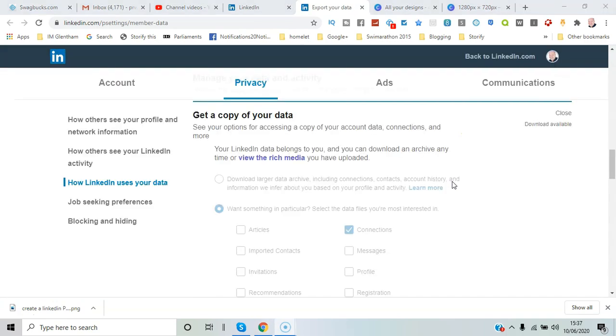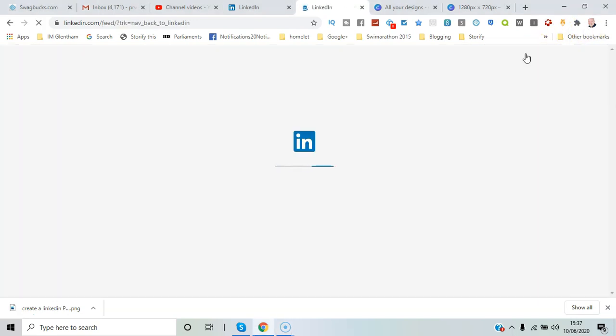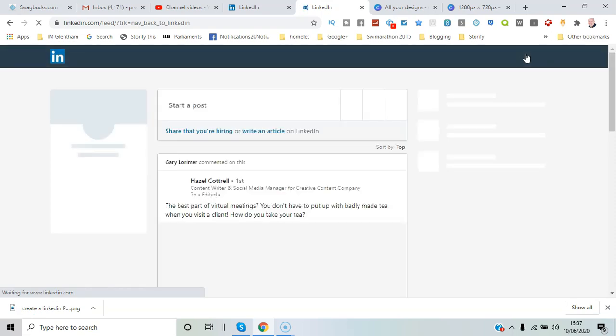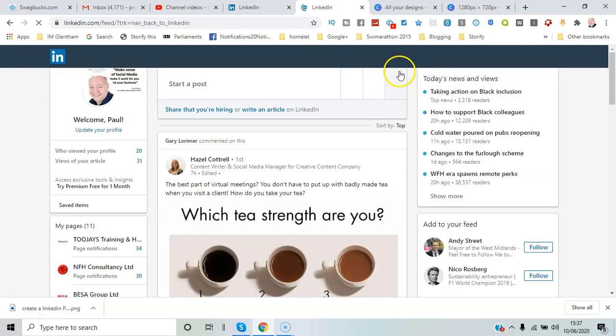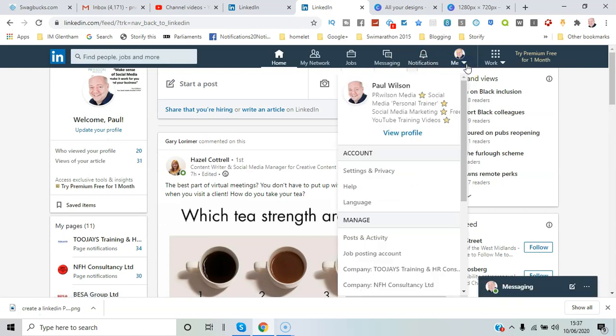If I go back to LinkedIn.com just to show you how you'd navigate here separately, you could simply go to the menu option, click on the dropdown, and select Settings and Privacy.